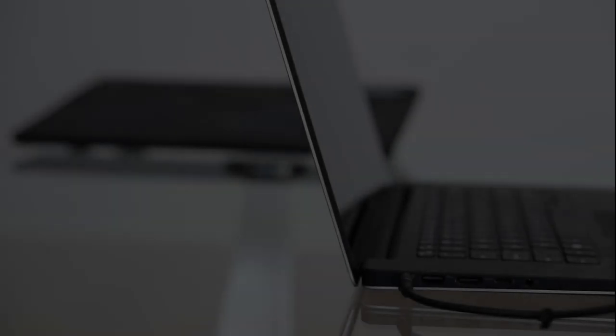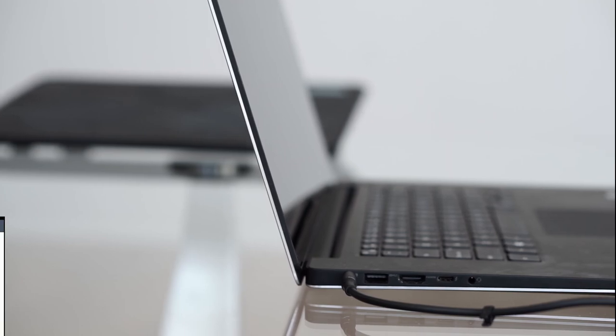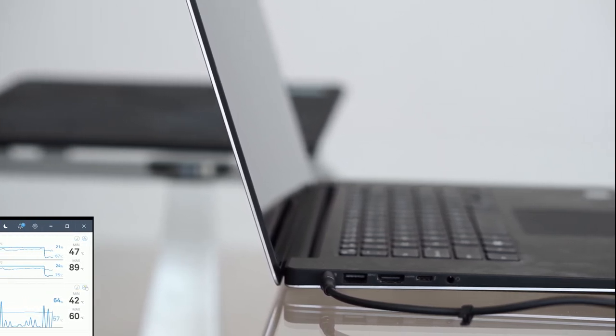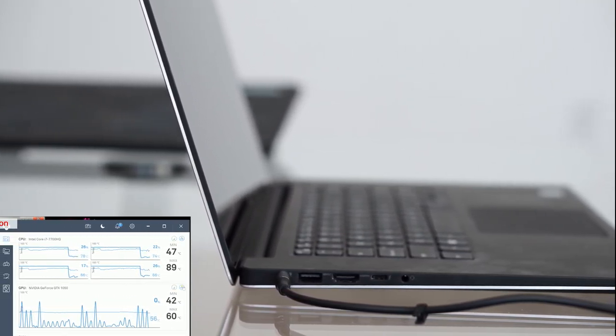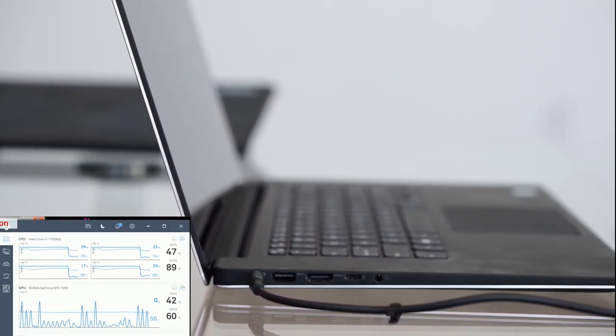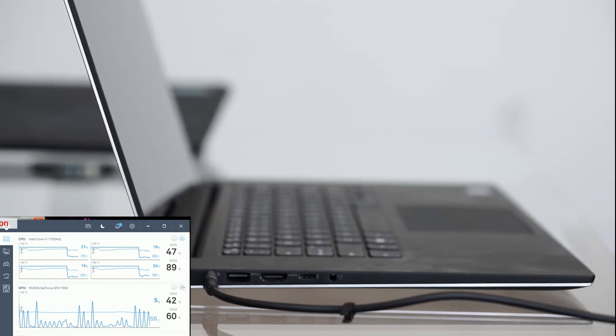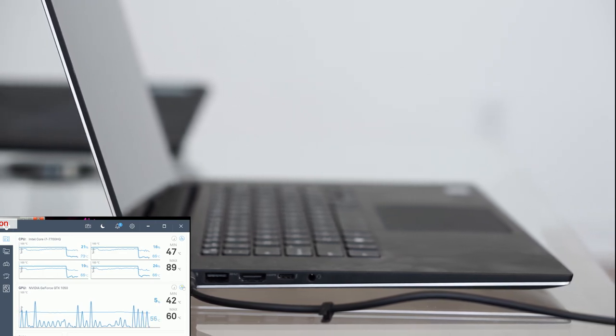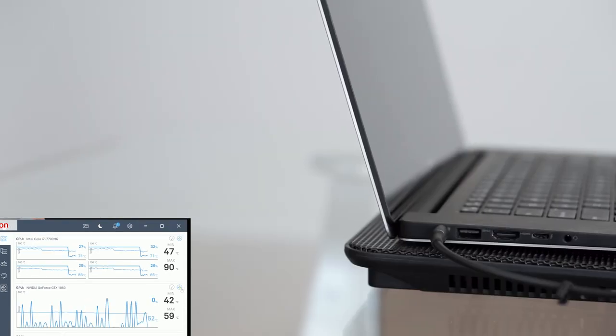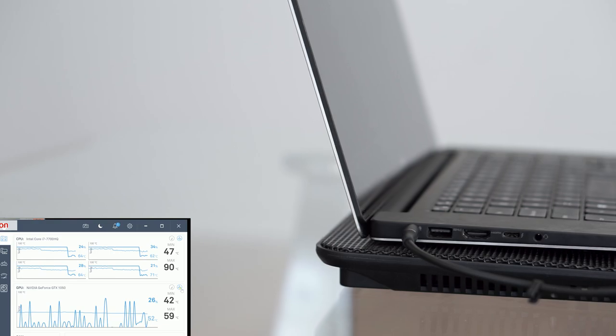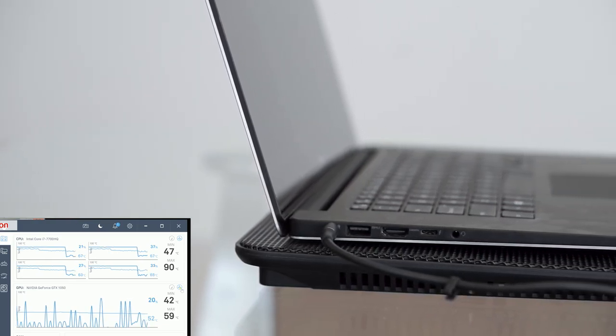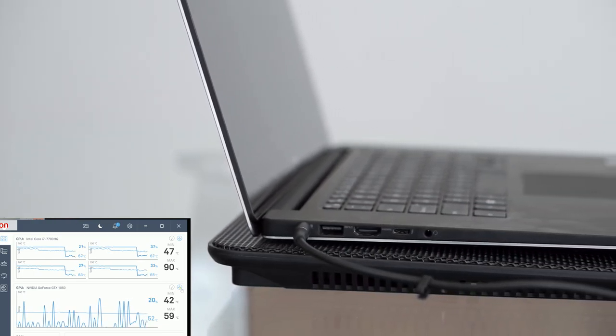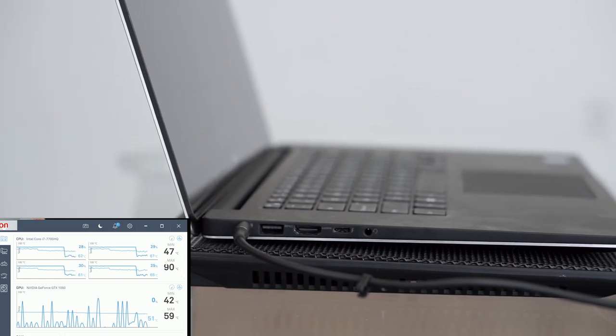With the laptop on the table, the max CPU temperature recorded was 89 Celsius and GPU at 60 degrees. With the laptop on the cooling pad turned off, the CPU's max temperature was 90 degrees and the GPU at 59.